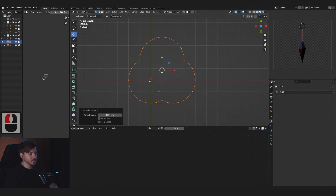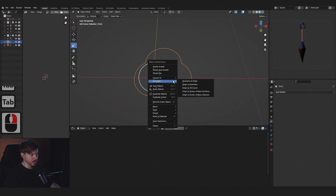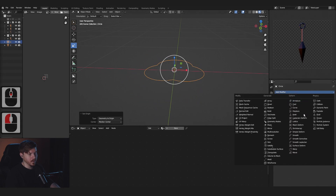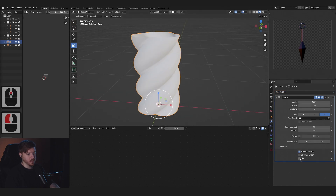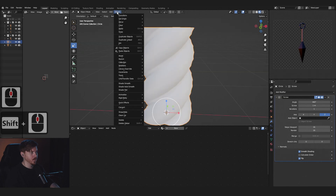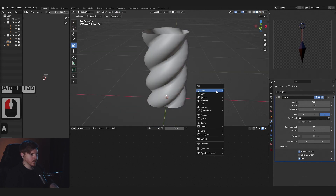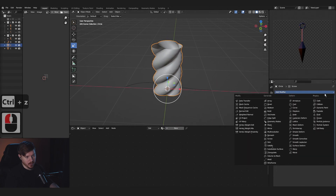Press X > Vertices, press A, press M > By Distance, and now it will be one. Press Tab, right-click > Set Origin > Geometry to Origin so it's centered. Add a Screw modifier, put it at one meter, and flip the normals. Object > Shade Smooth. Now Shift+A > Curves > Bezier.